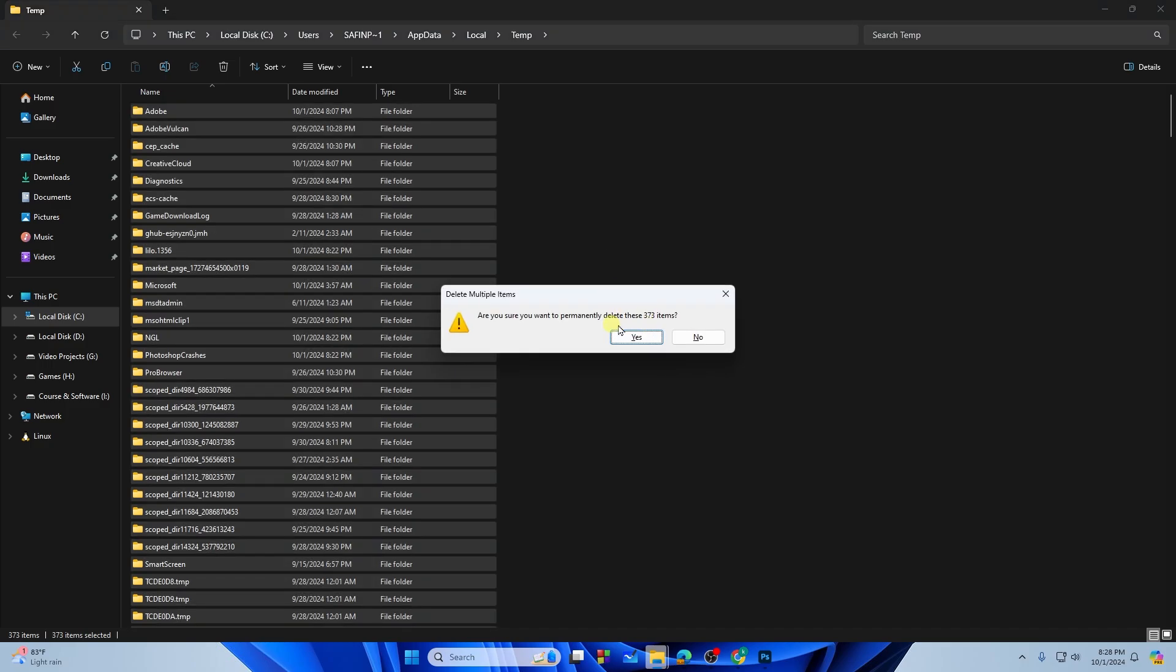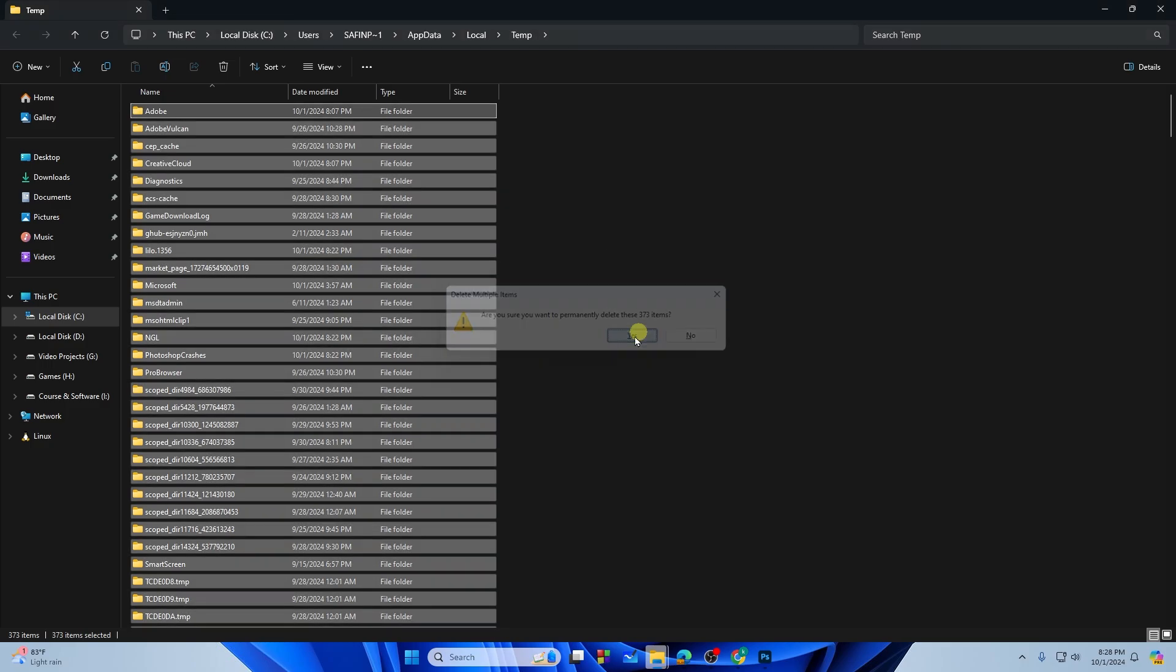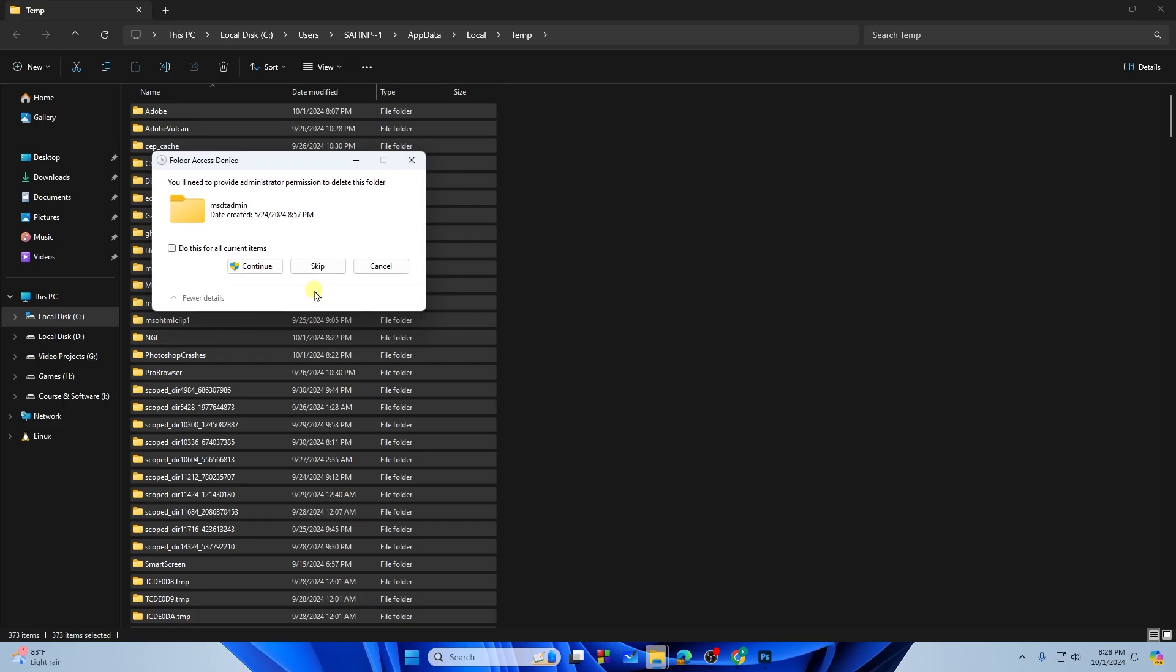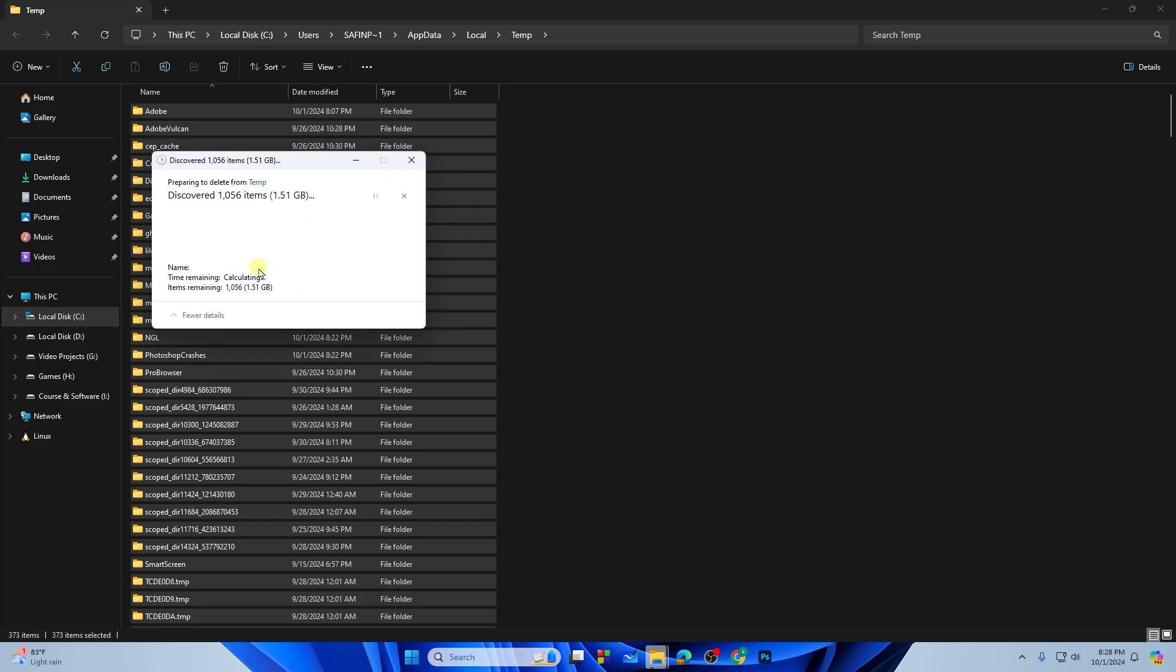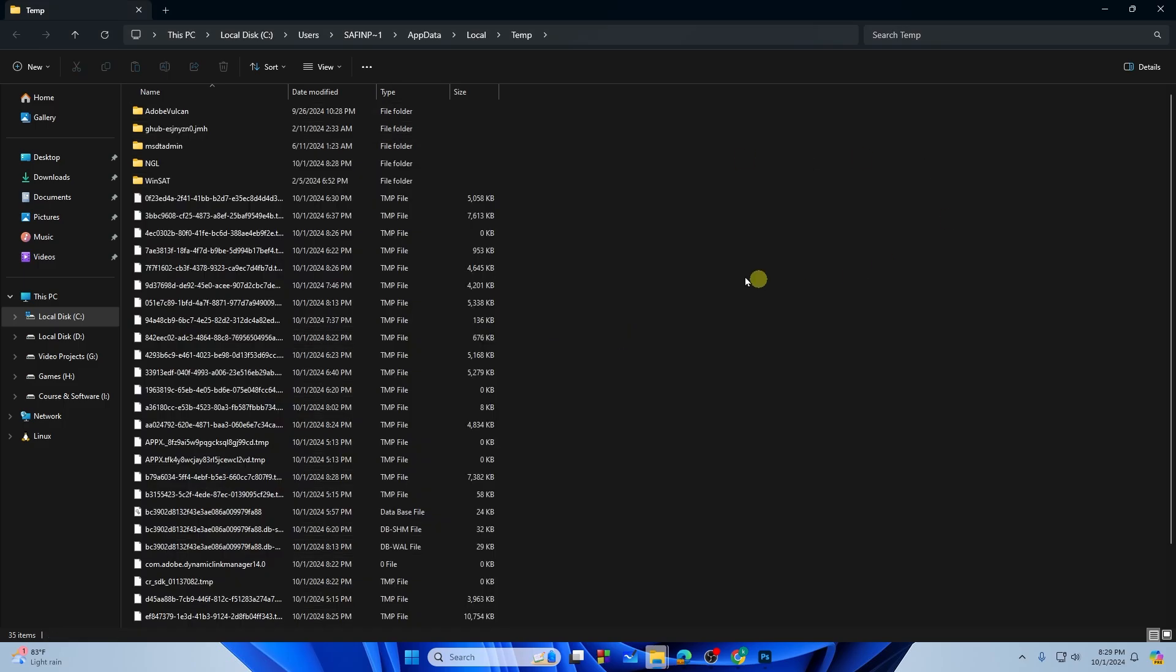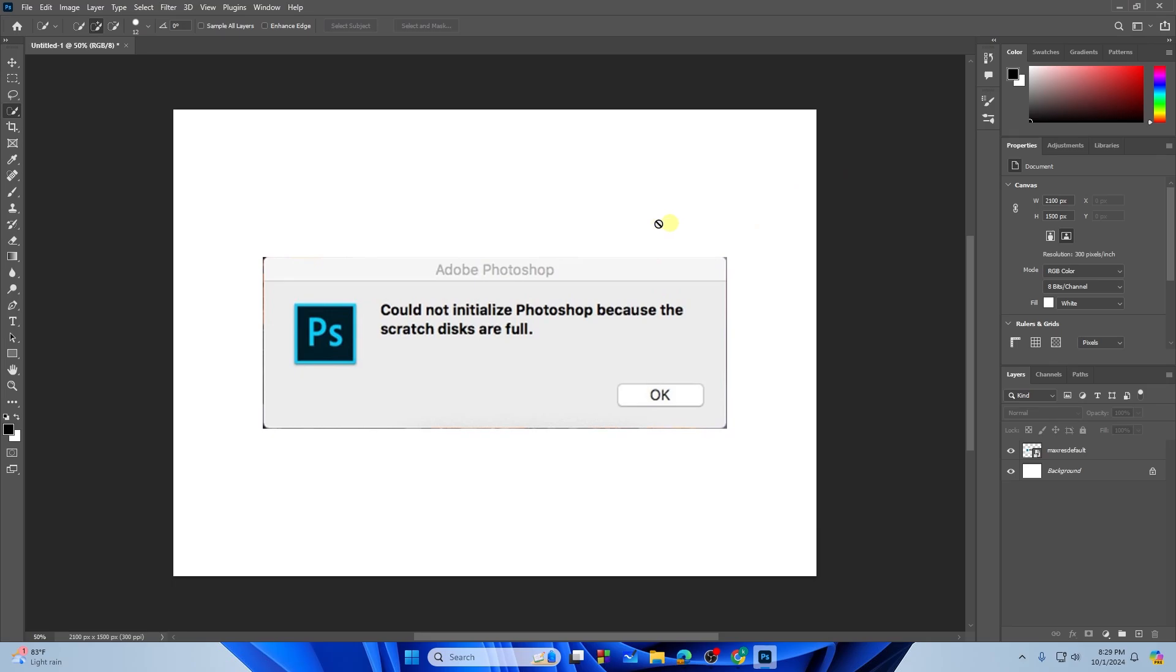Then press yes and then again continue. After that you need to close it up and I think this will end your problem for scratch disk in Photoshop. But if this doesn't work for you in some cases, here's another method.